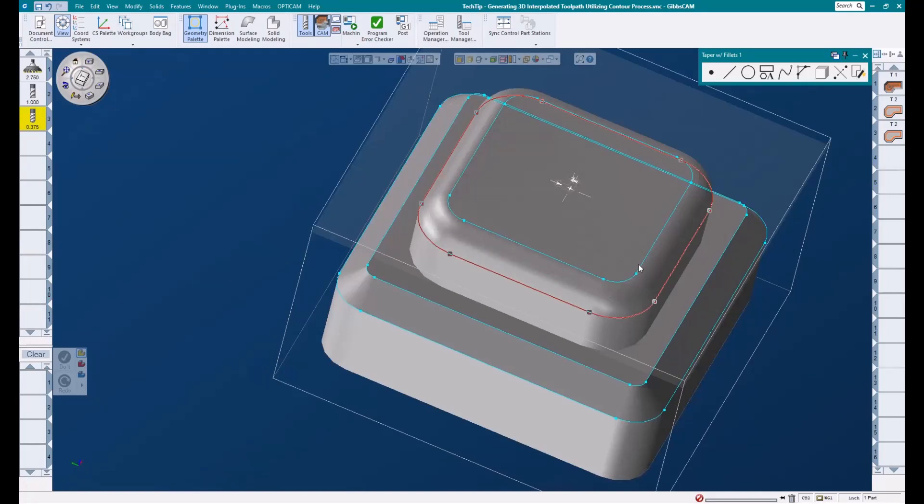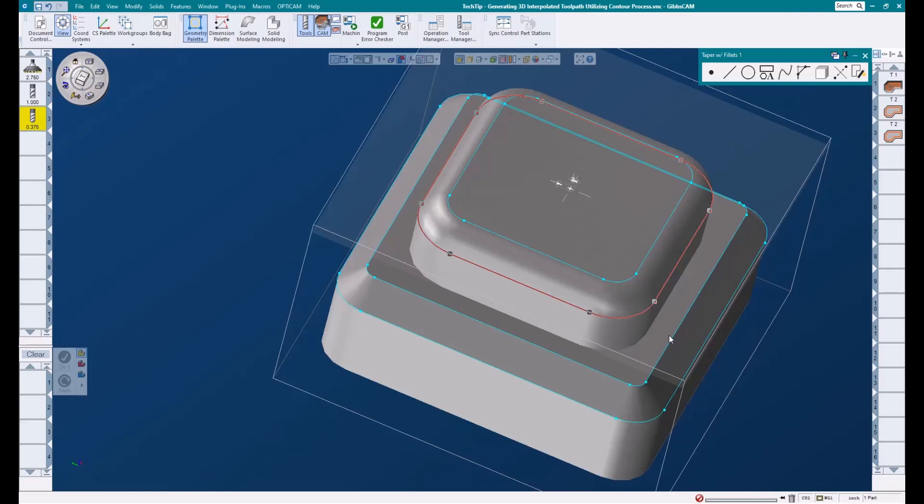Once that is done, we can begin building our process. For this example, I'm going to add this quarter inch radius to the top of our part using a ball end mill. When working with the top radius, we need to use the outermost shape of our feature, which would be this bottom edge here.